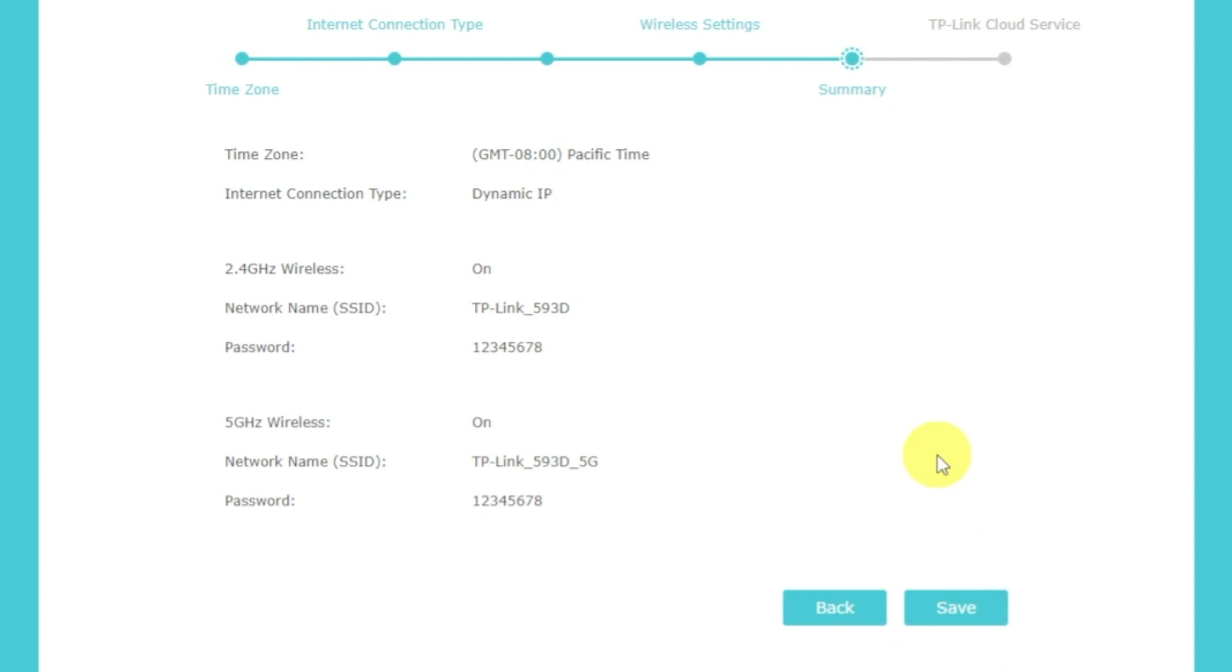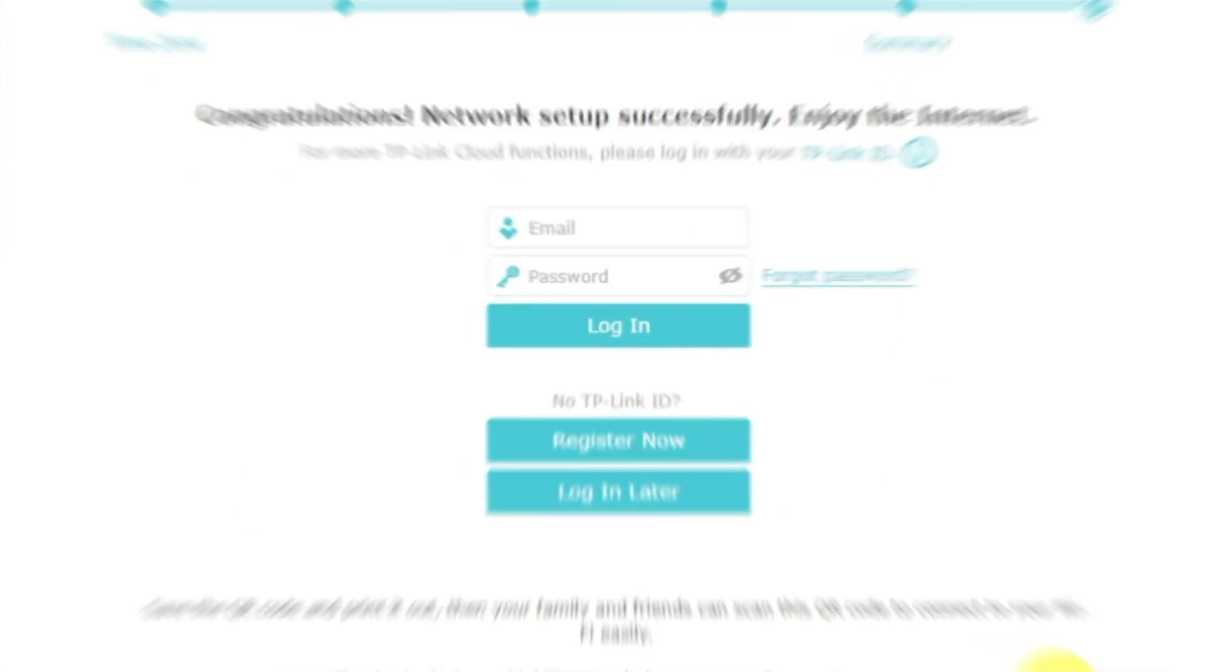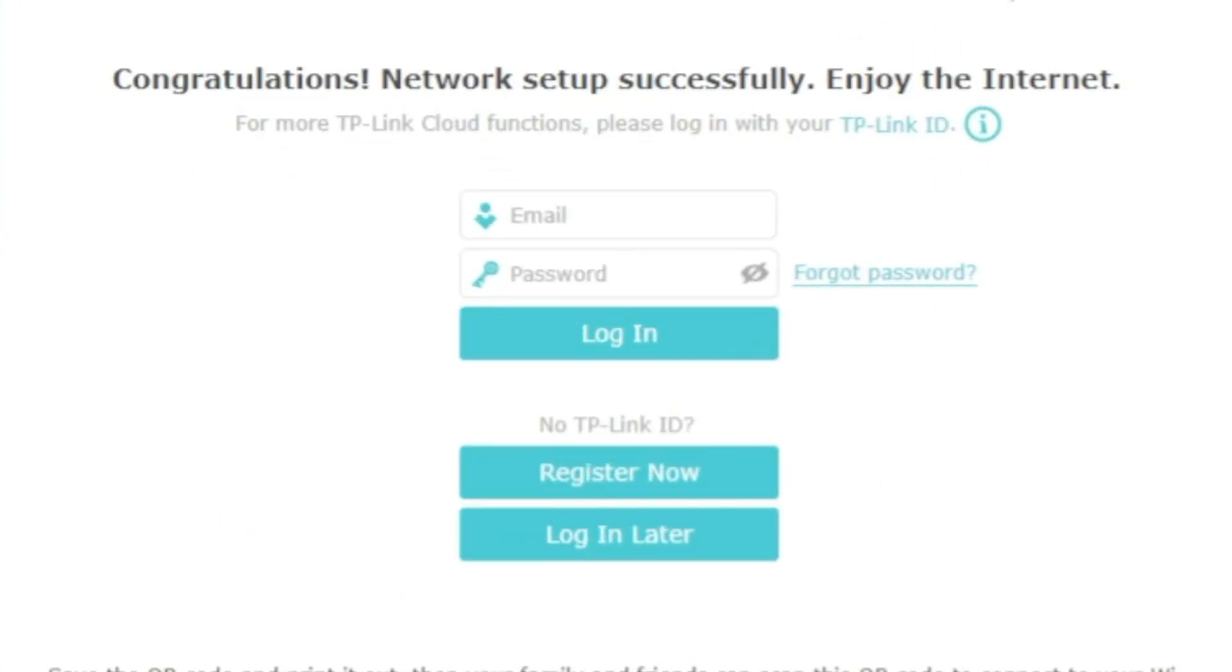On the next page, you will see all the information that you specified earlier. Click the save button and wait until the settings are saved. On this page, you can configure TP-Link cloud service. Do not touch anything here. Just click the login later button.